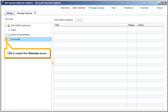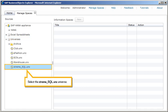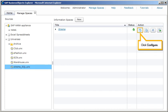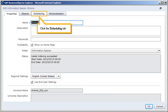Click to expand the universe's source. Select the extreme SQL UNX universe. Click Configure. Click the Scheduling tab.